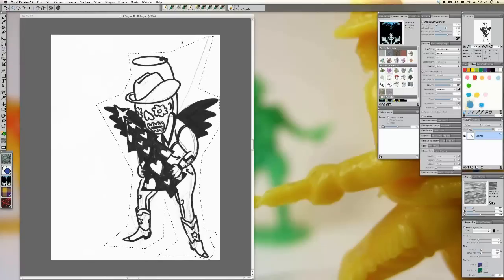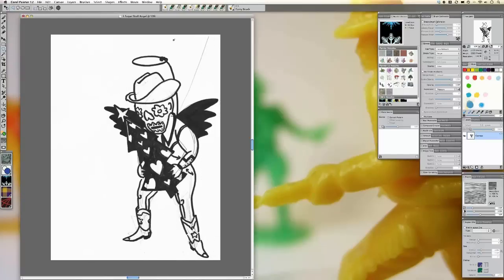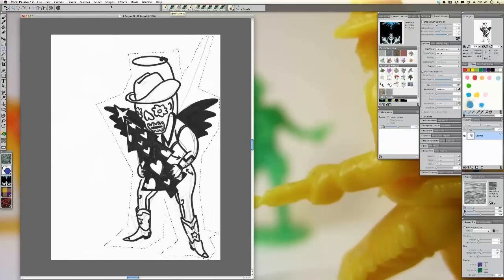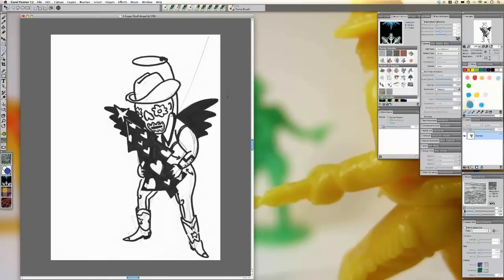Holding down the option key actually allows me to deselect. You can sort of chop hunks out, which is nice. It doesn't have to be perfect because all I'm going to do is go up to the select menu, invert — which is Command I — and delete. I'm going to use the dropper tool at this point to select my background.